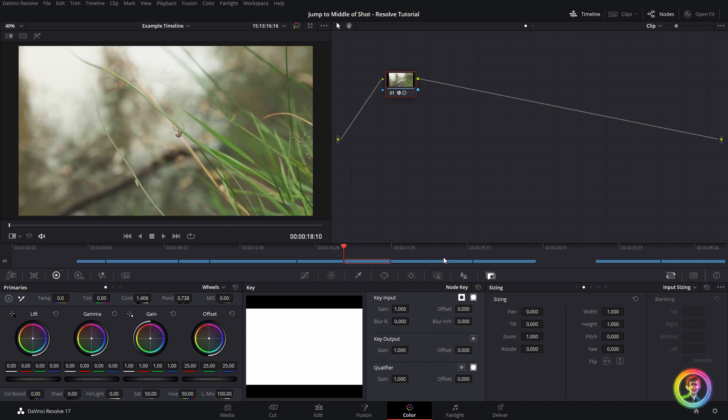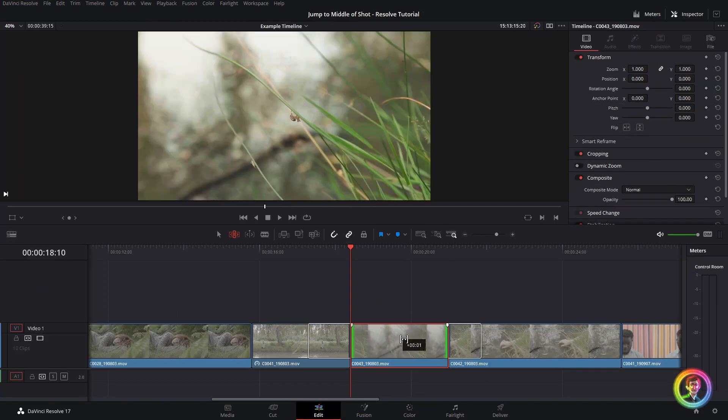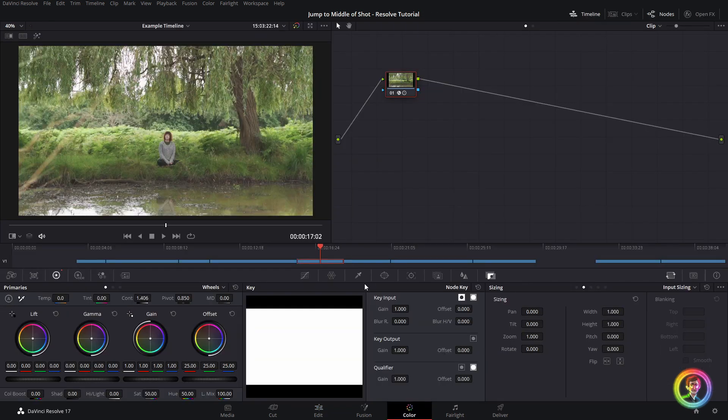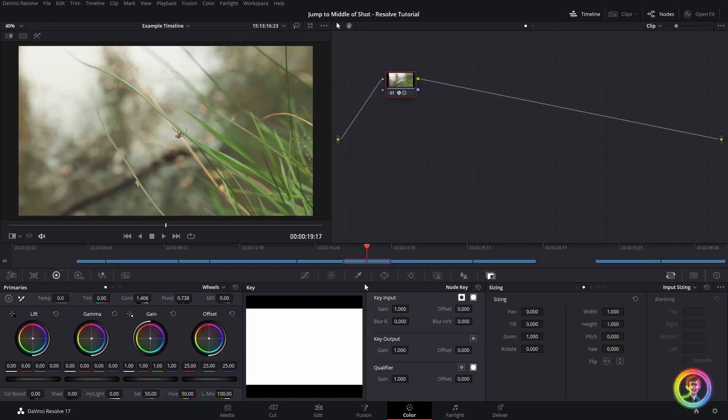So then I would jump to my edit tab, and I would fix this for more frames. And now we have a matching clip. And we're back in business.